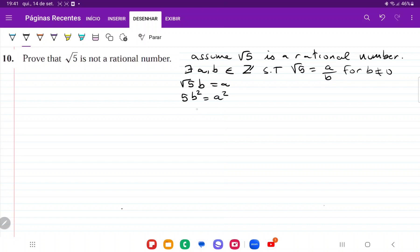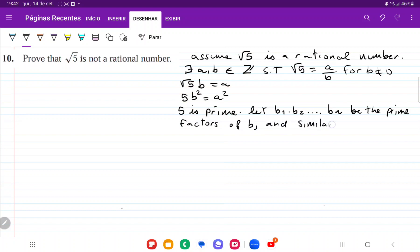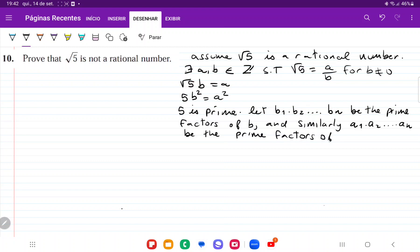Now we're going to talk about the prime factors. We know that 5 is prime, and we're going to let b1 times b2 all the way out to bn be the prime factors of b, and similarly a1 times a2 times an be the prime factors of a.